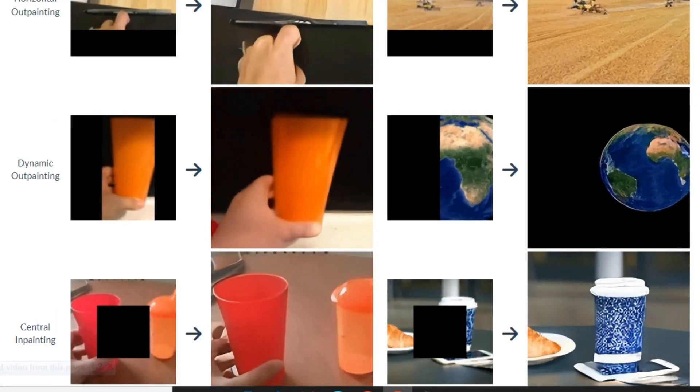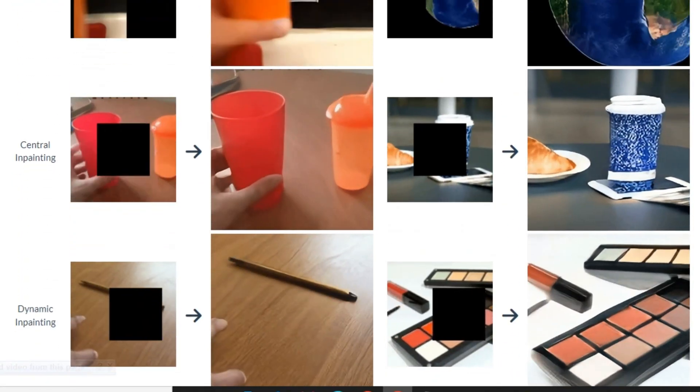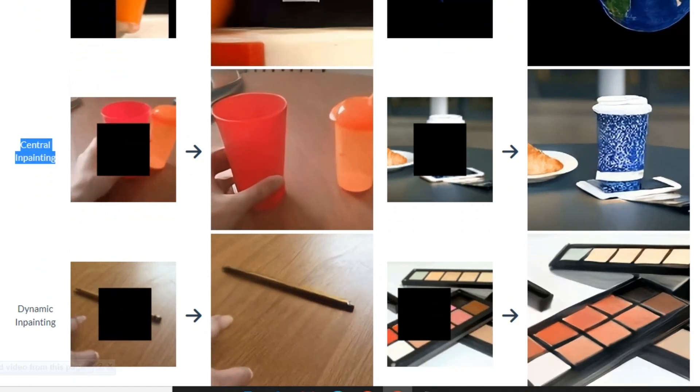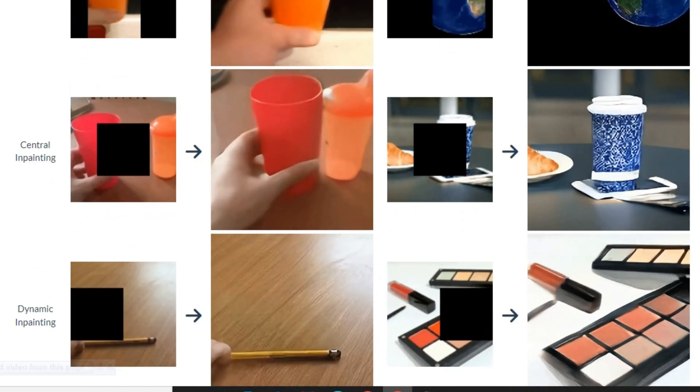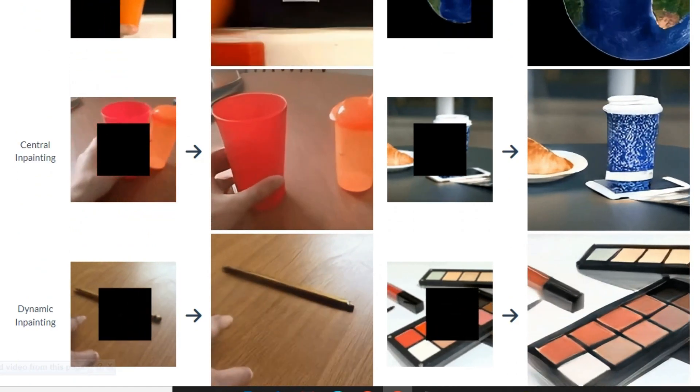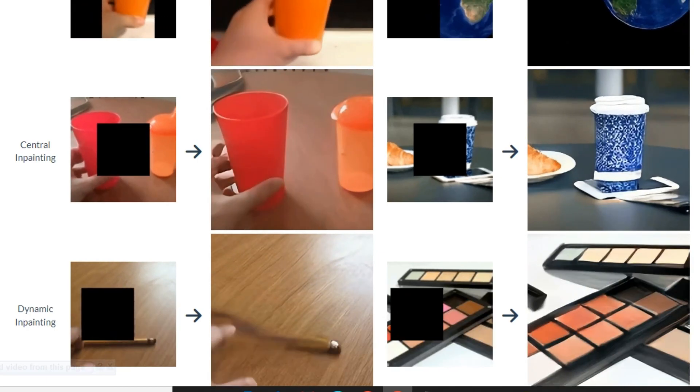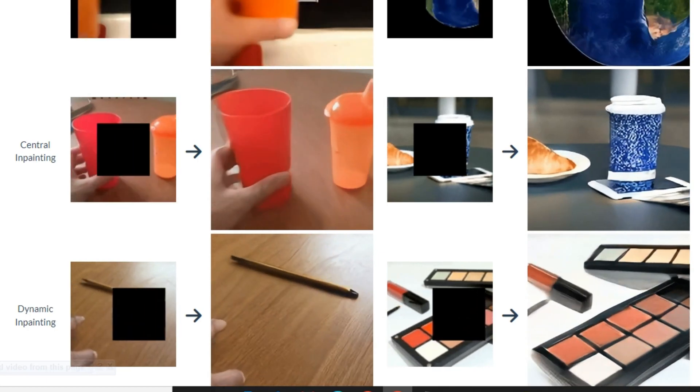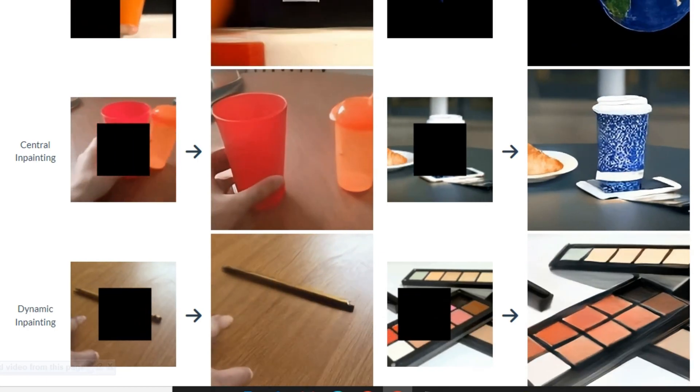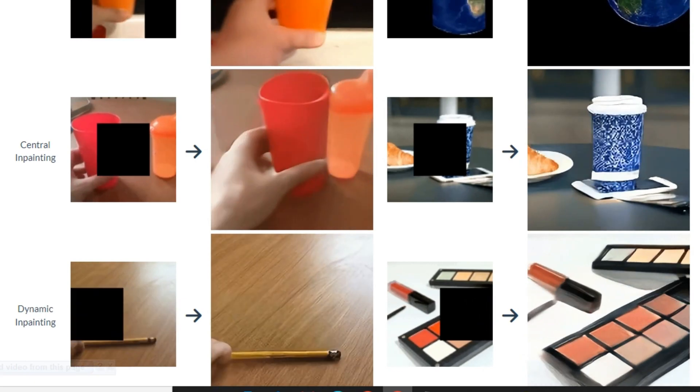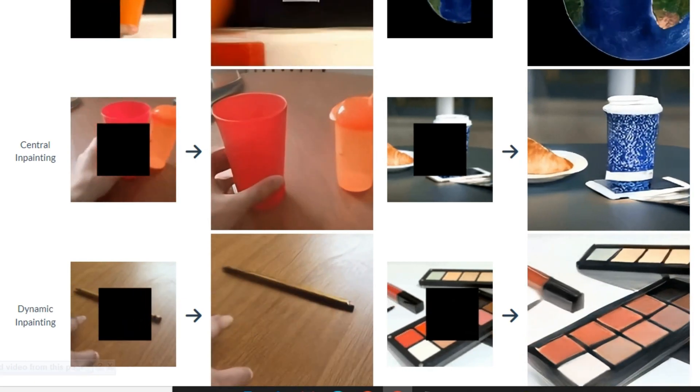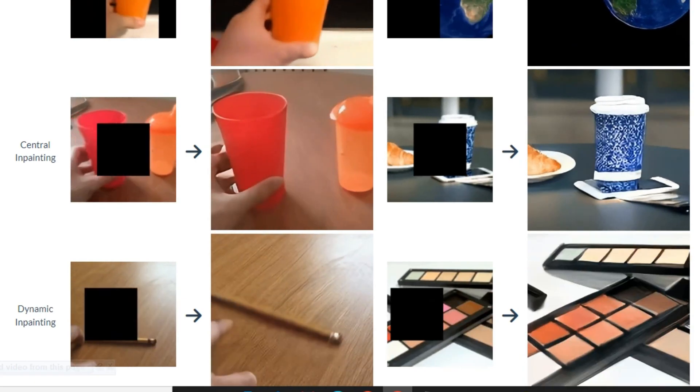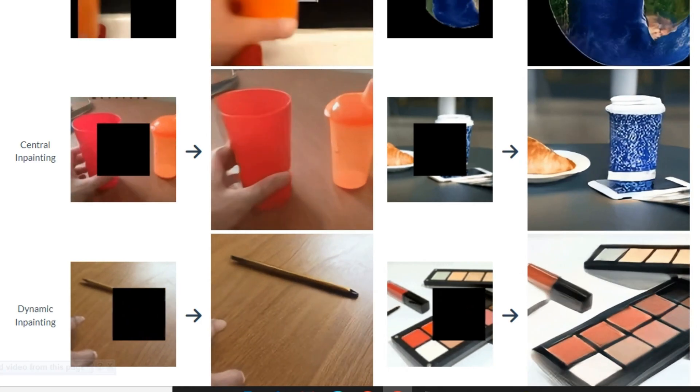Then we have inpainting feature. This is interesting where you can see only half of the glass is visible in the video but it not only generated the glass but also generated his hand. This one is actually better than outpainting because in outpainting you're just creating the corners of that video, but in inpainting you're generating the actual object.